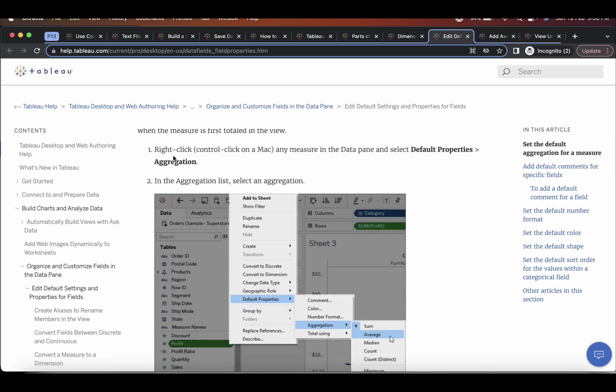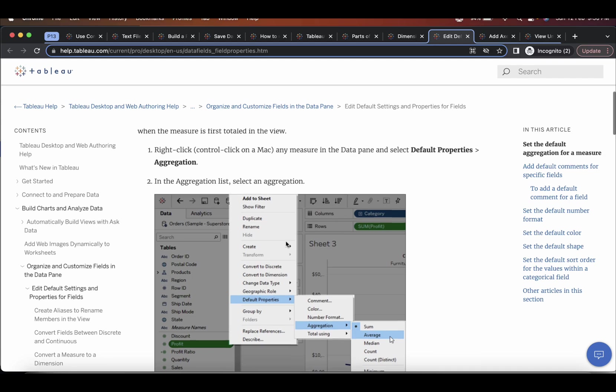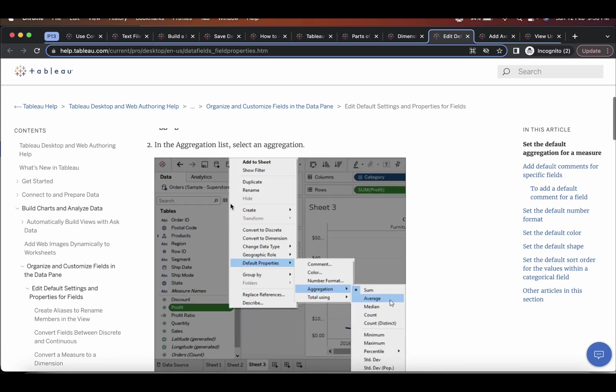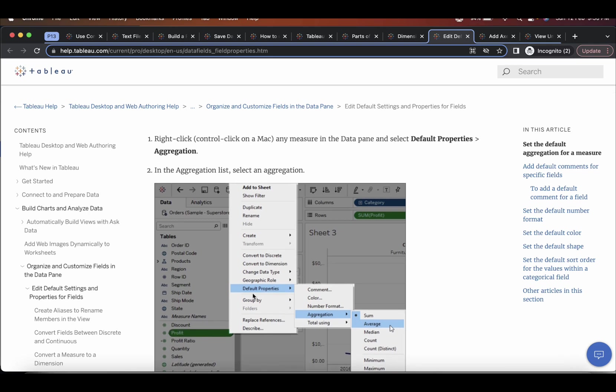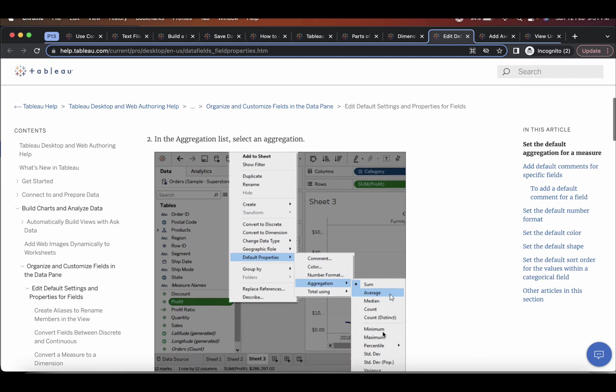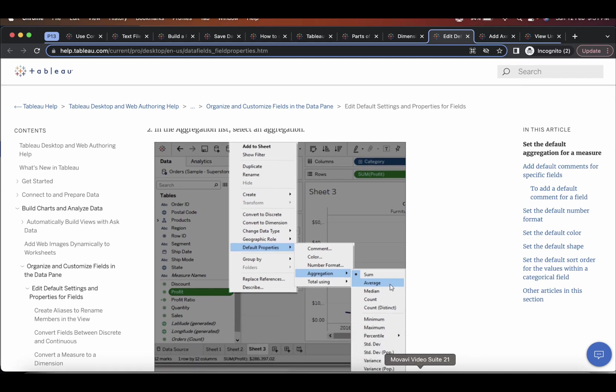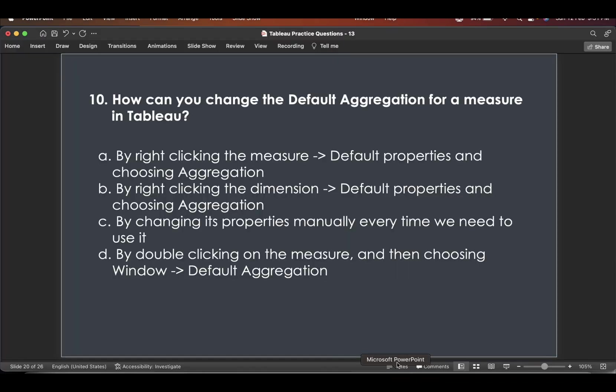So here, if you see, right click on any measure in the data pane. So this is the data pane. If you click data pane, this is data pane. And if you see here, you click on any, right click on any measure. You see that there's an option called default properties, aggregation, and then you can change it.